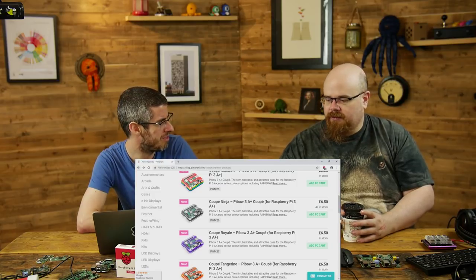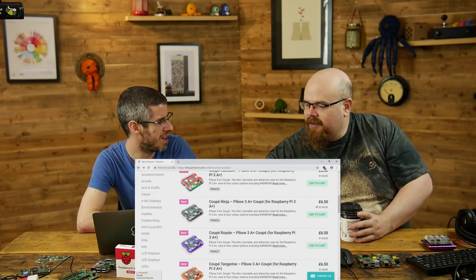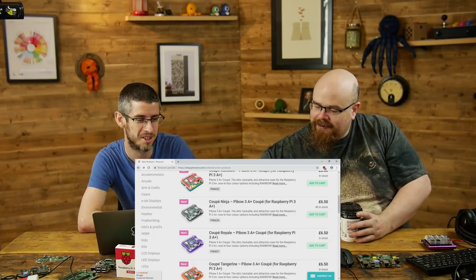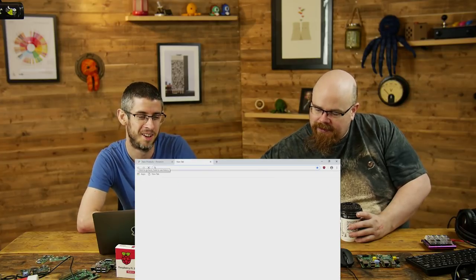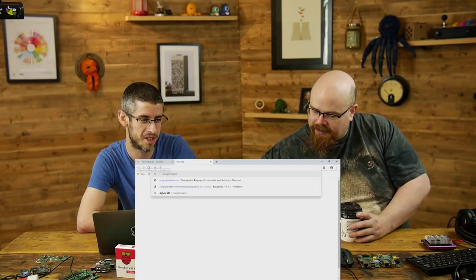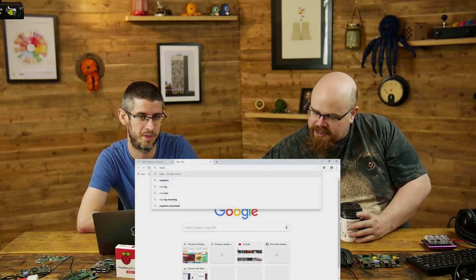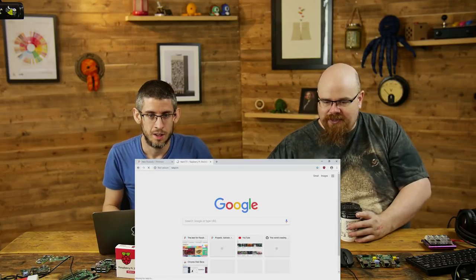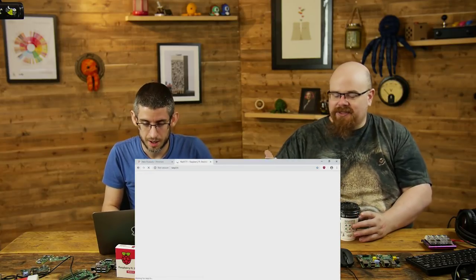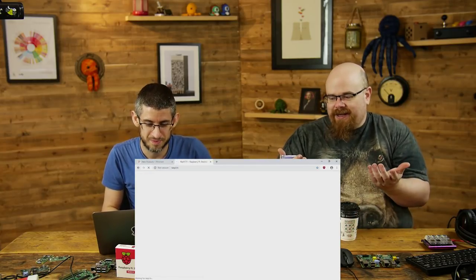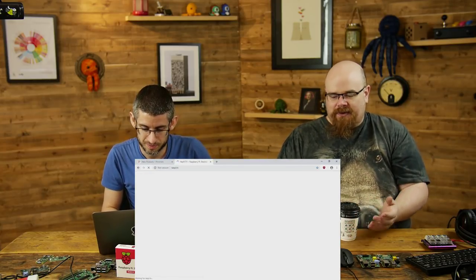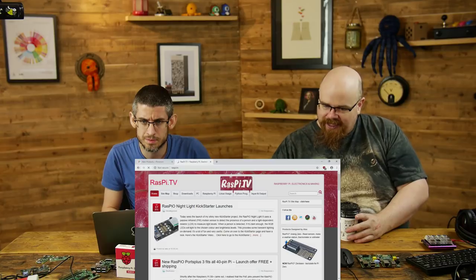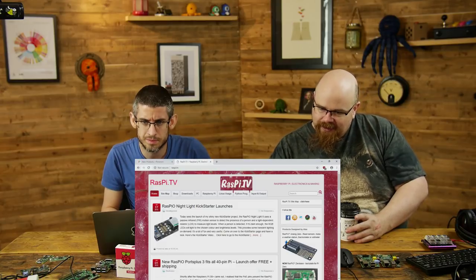Let's have a look, let's go over to Raspi TV because we've run out of stuff to say about the 3A+. You chop the end off, less power draw, one USB, half the memory.